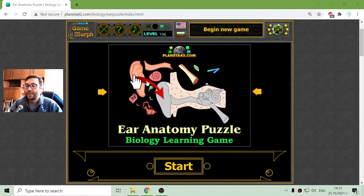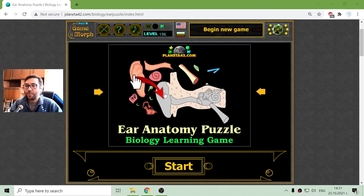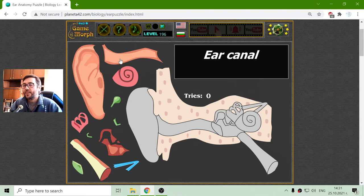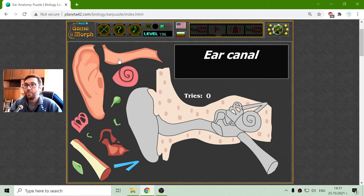Today's biology game that I play is about the ear anatomy. The ear is separated into three main regions: the outer ear, the middle ear, and the inner ear.